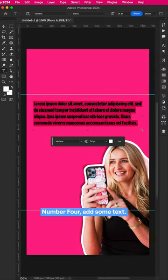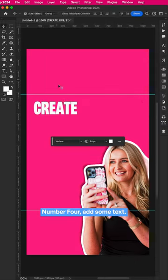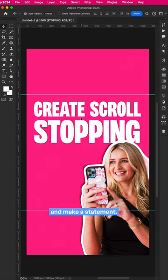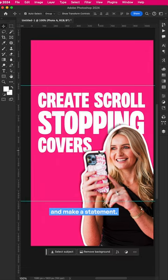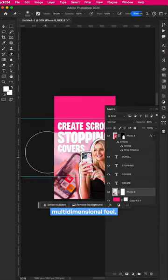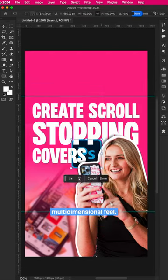Number four, add some text. Think big, impactful and make a statement. Add another background image and blur it for a multi-dimensional feel.